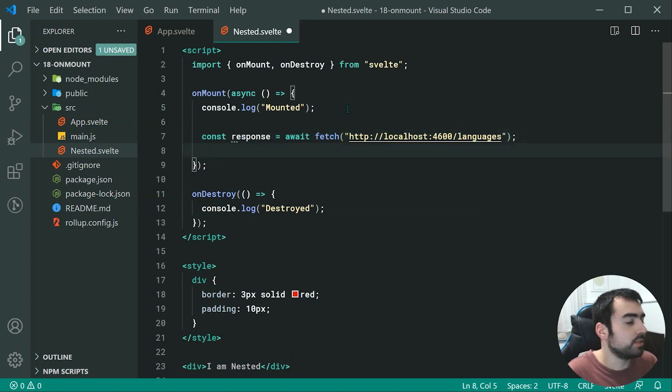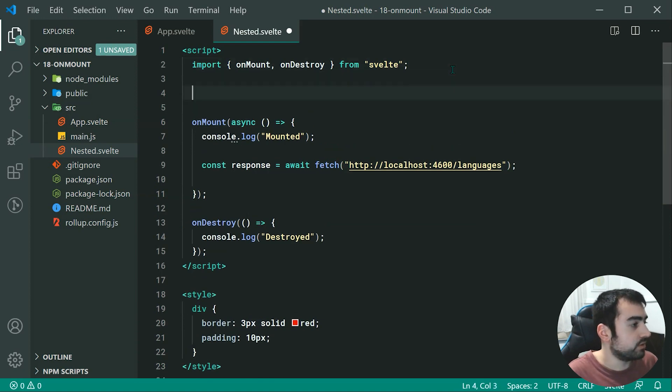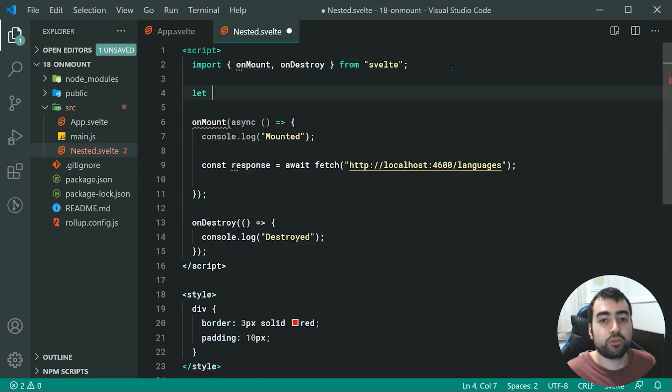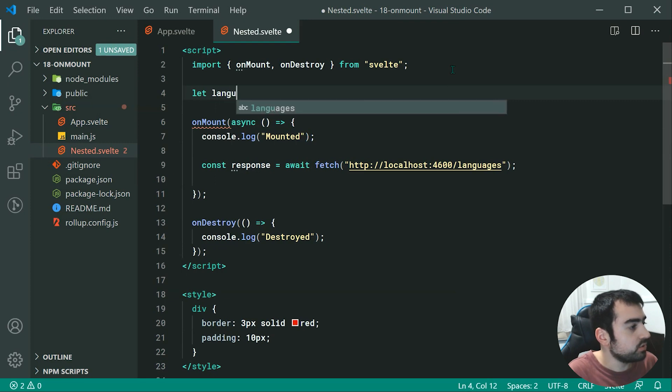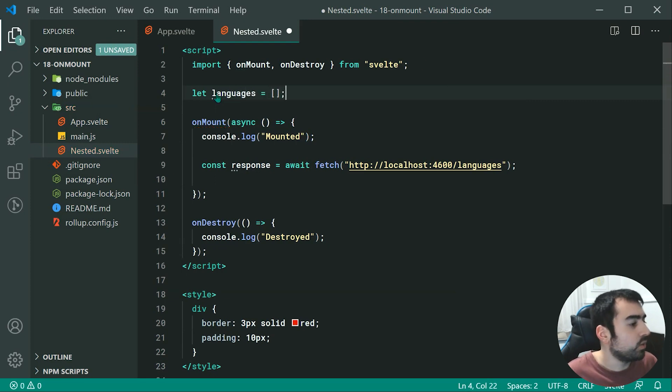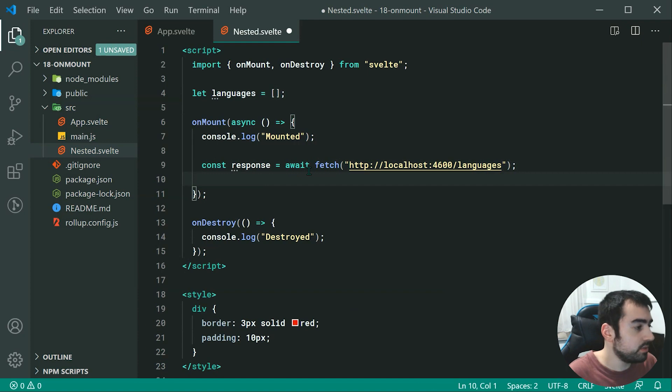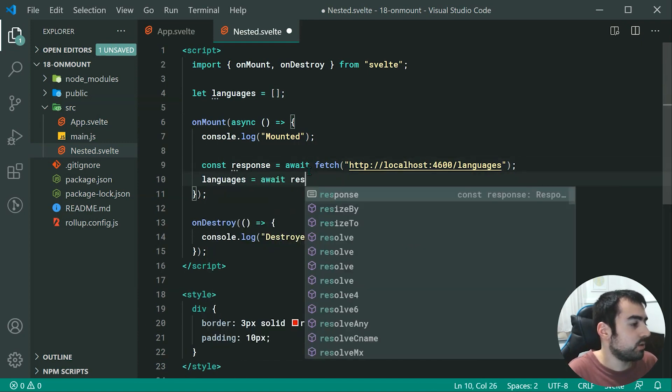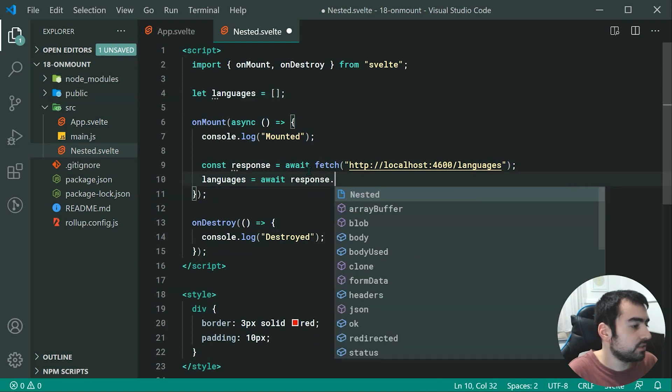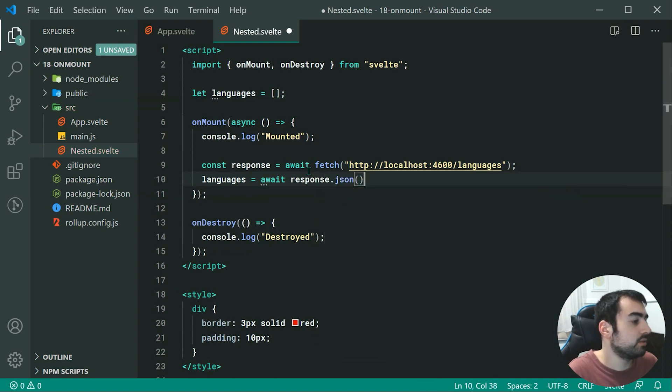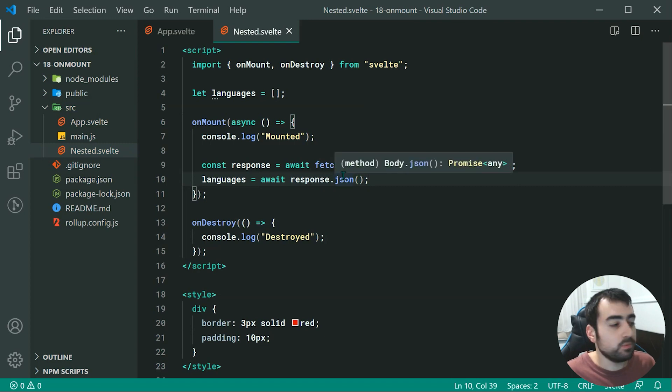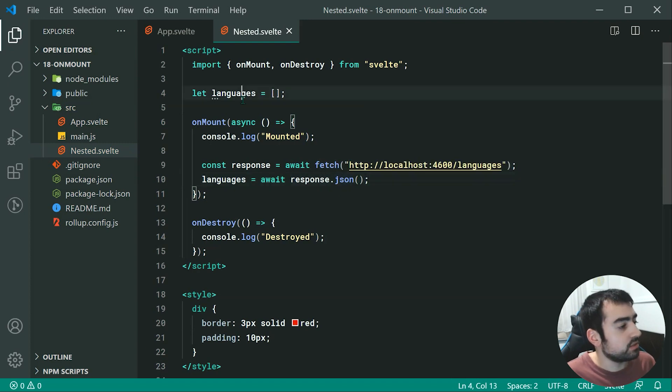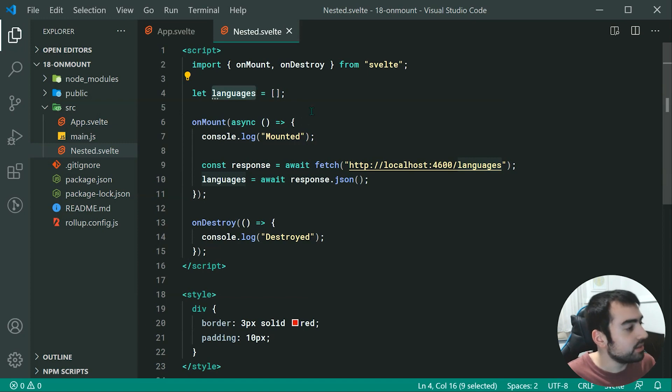Now we can make a new variable just to store all of the programming languages. We can say let languages equal to an empty array, and then once the response comes back, we can simply do languages equals await response.json. When the response comes back, it is going to change the value of the array from empty to be all of our languages.